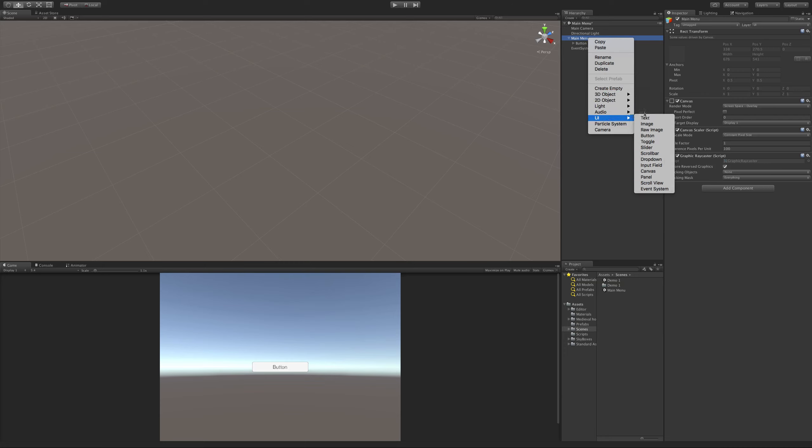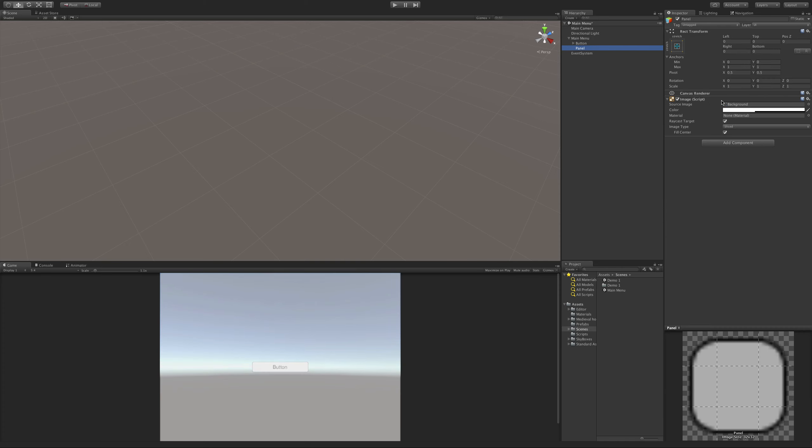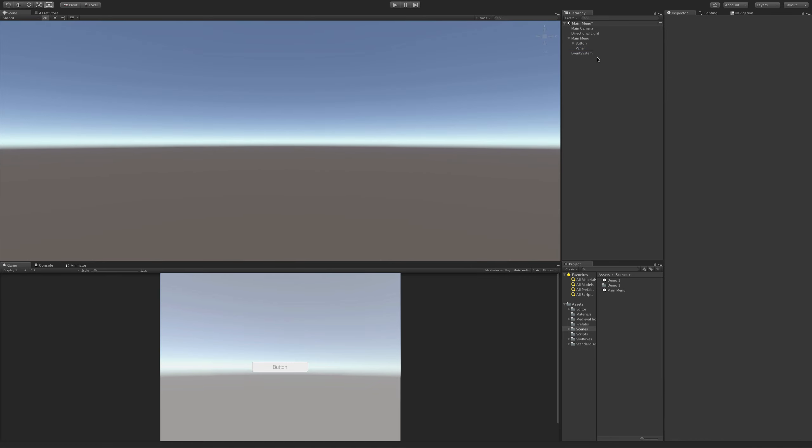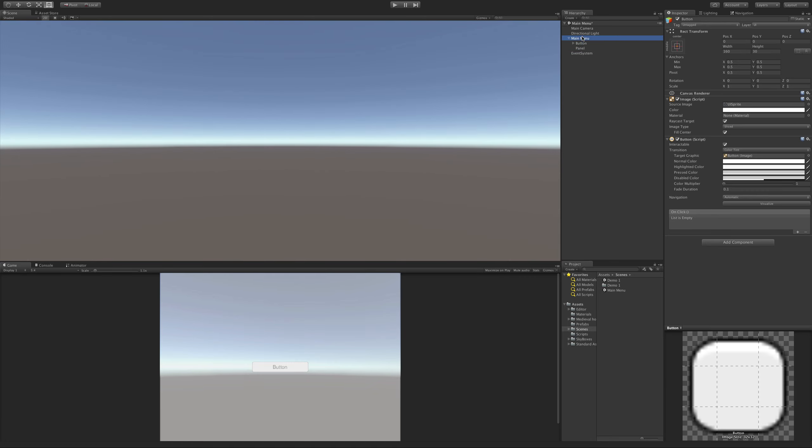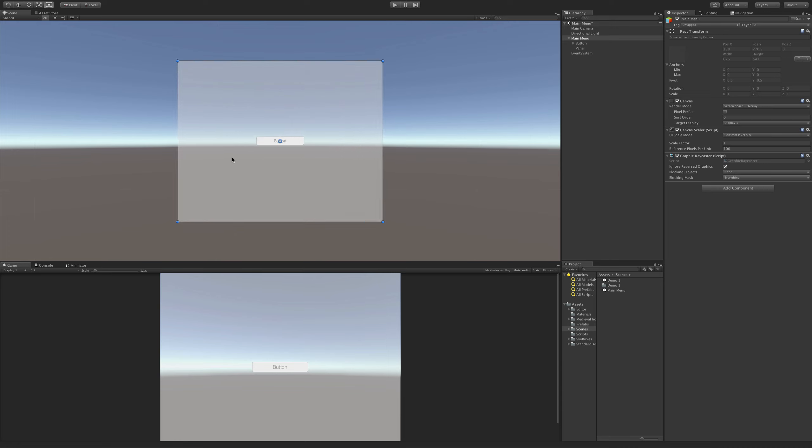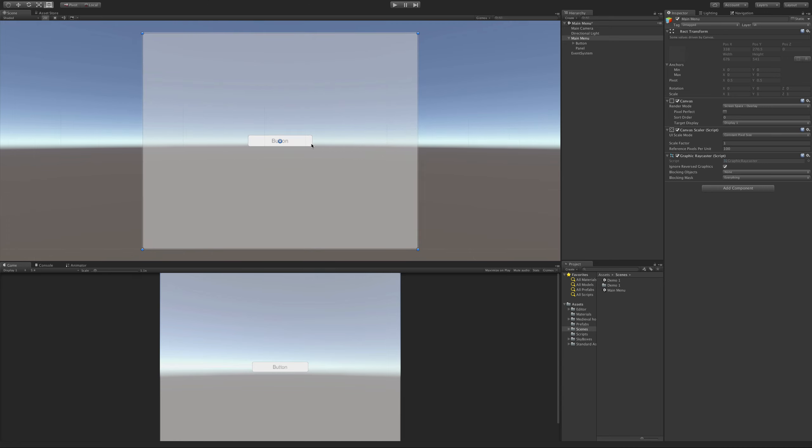Let's come down to UI, down to panel. Panel really is just an image, and we can see it filling up the screen here. I'm going to switch over to 2D since this is all we're going to work on. I'll zoom out a bit. There we go.